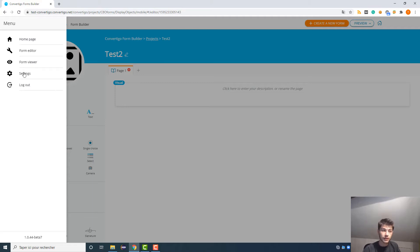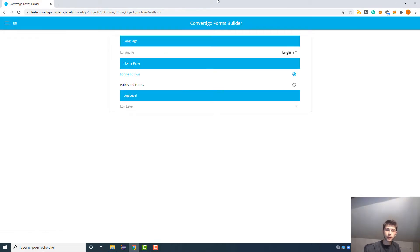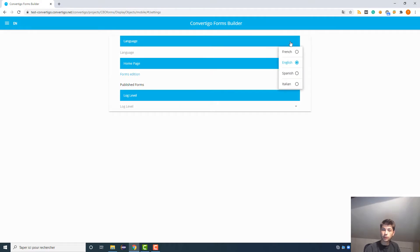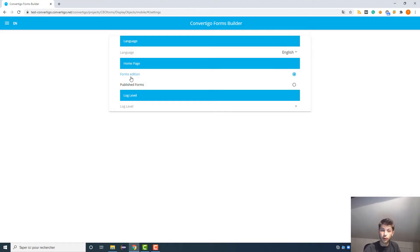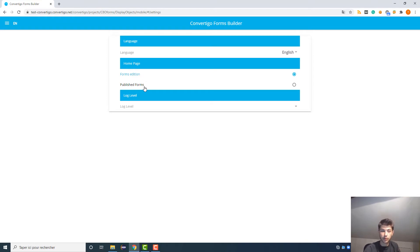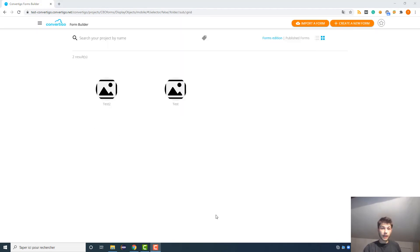And we also have the settings, so important. So if we click on it, you can see that you can choose the language, so four different languages: French, English, Spanish, and Italian. You also can choose your home page, so if you want a form edition, so these that you are doing and they are not published yet, or directly the published here. And the log level is not really important for you.